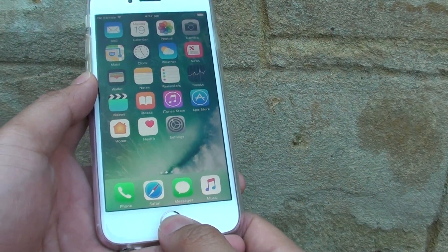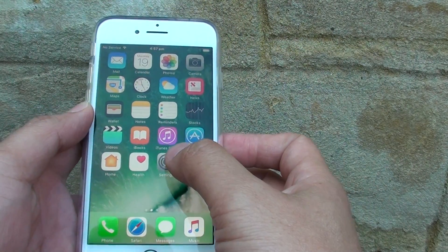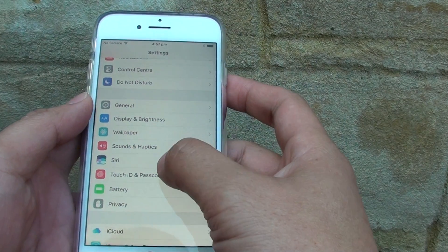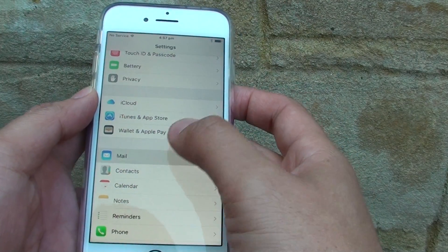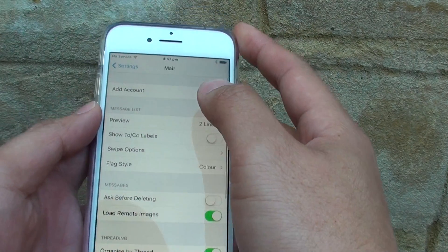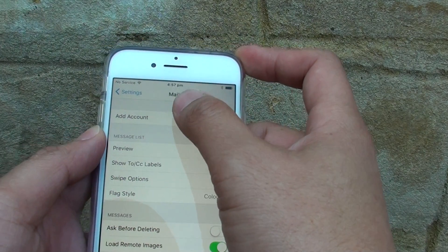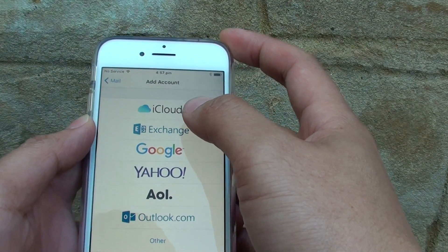First, press on the home key to go back to your home screen, then tap on Settings. From here, go down and tap on Mail, then tap on Add Account at the top.